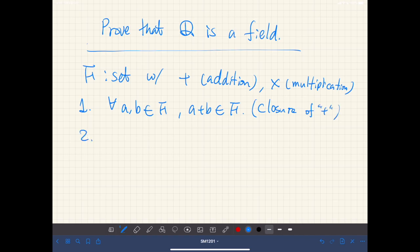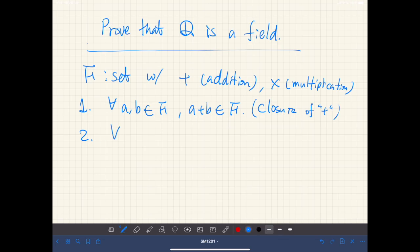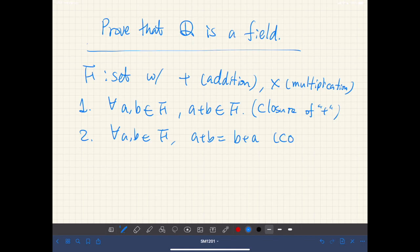Second, for all a, b which are elements of F, we have a plus b equal to b plus a. This is called commutativity of addition.